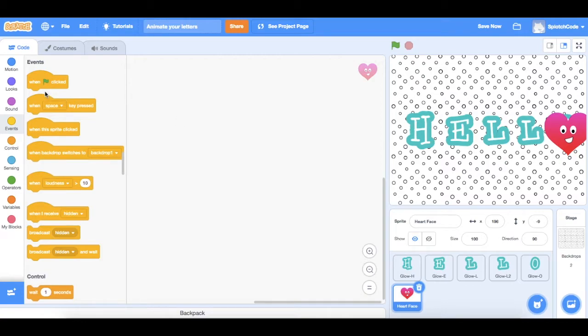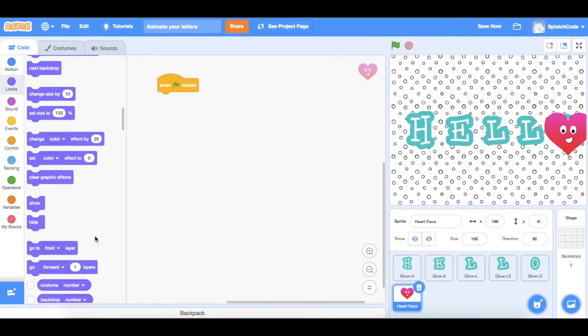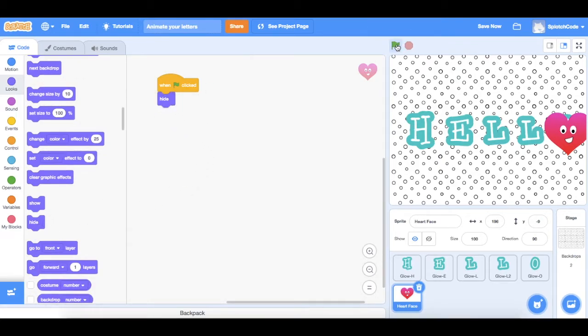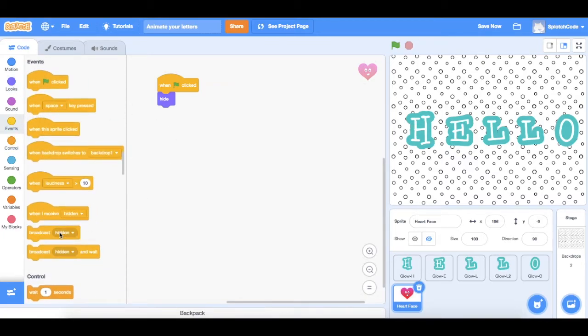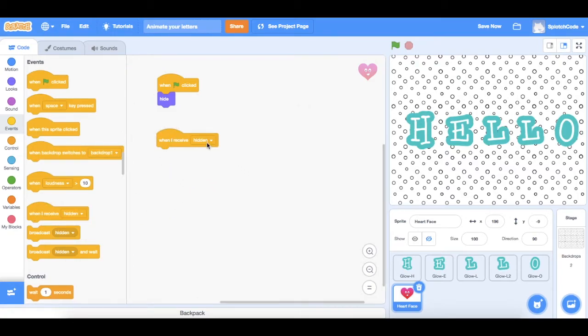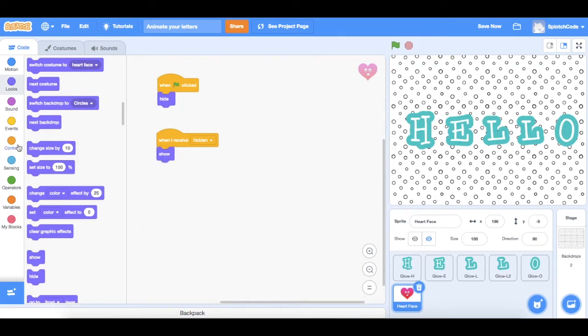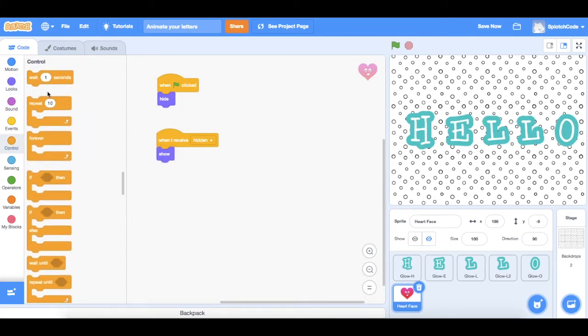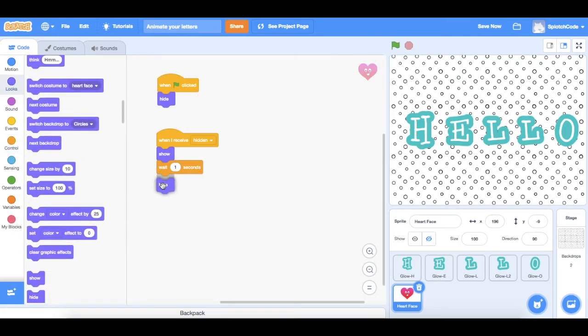So we need to tell it to start by hiding, so we're going to get a when the green flag is clicked option and then we'll go to looks and we'll tell it to hide. Let's have a look at that. So now it's hidden. What we next need to do is tell it that when it receives a message from the O to say that it's hidden, it's to show. So here we go, we've got one called when I receive hidden. So hidden is the new message that we created. So when O sends a message to say I've been hidden, now our heart can show. And then we will have it wait one second and then we will hide the heart again. Okay, let's have a look what happens when I click on the O now. Turns into a heart and turns back to an O. Excellent.